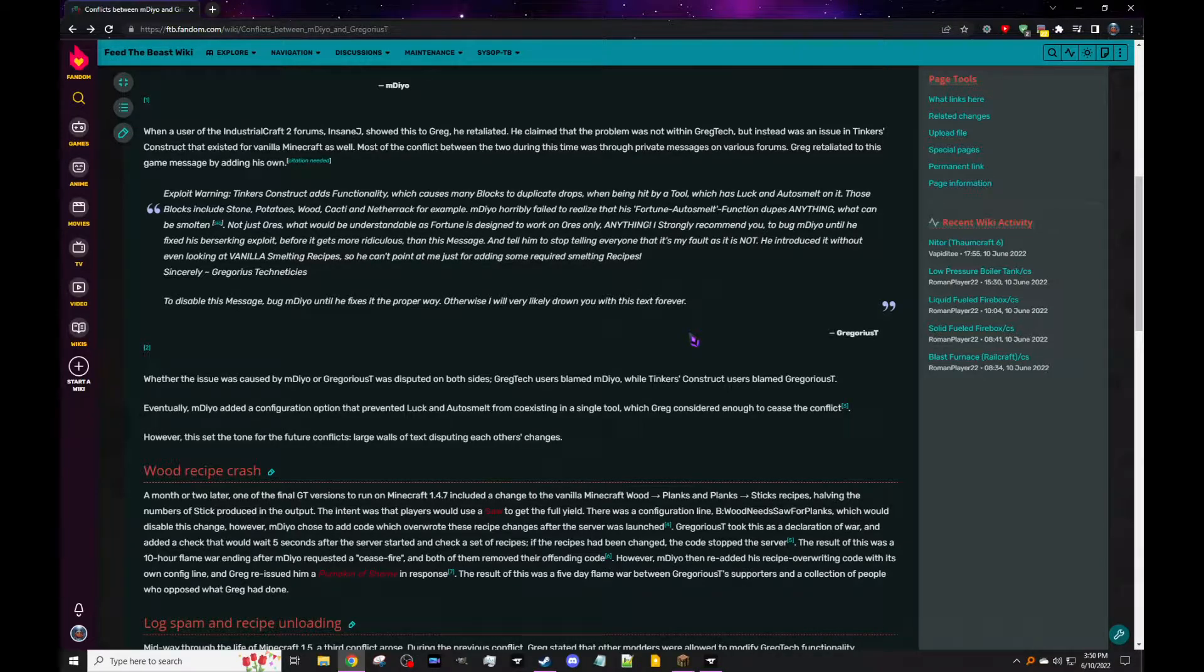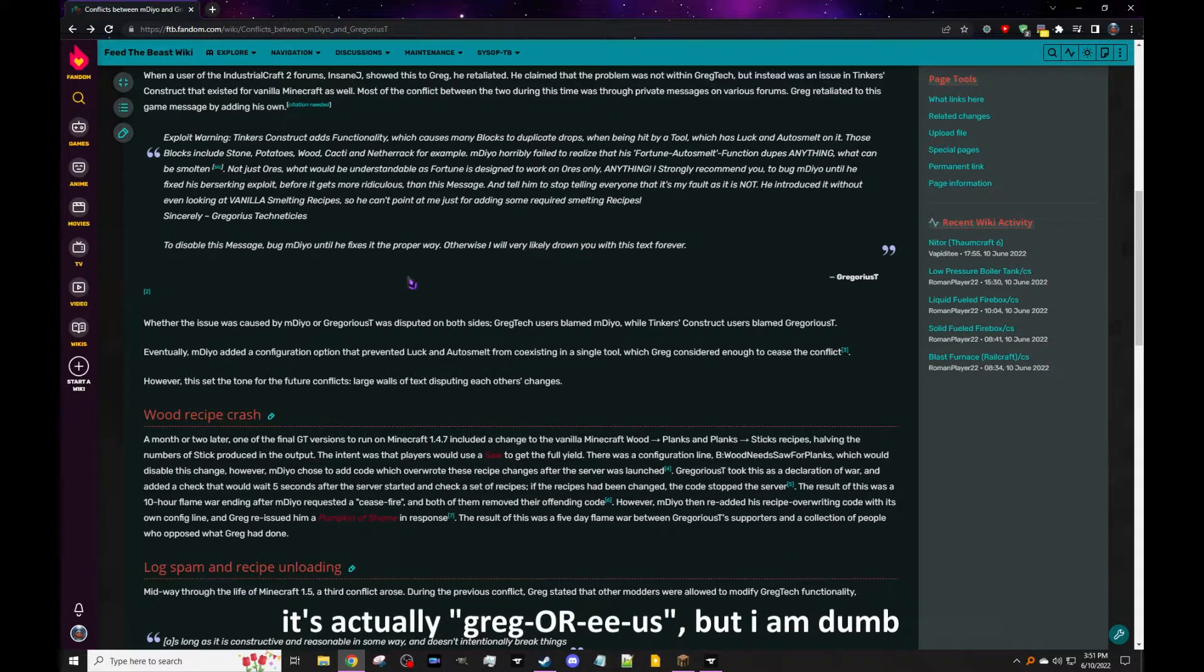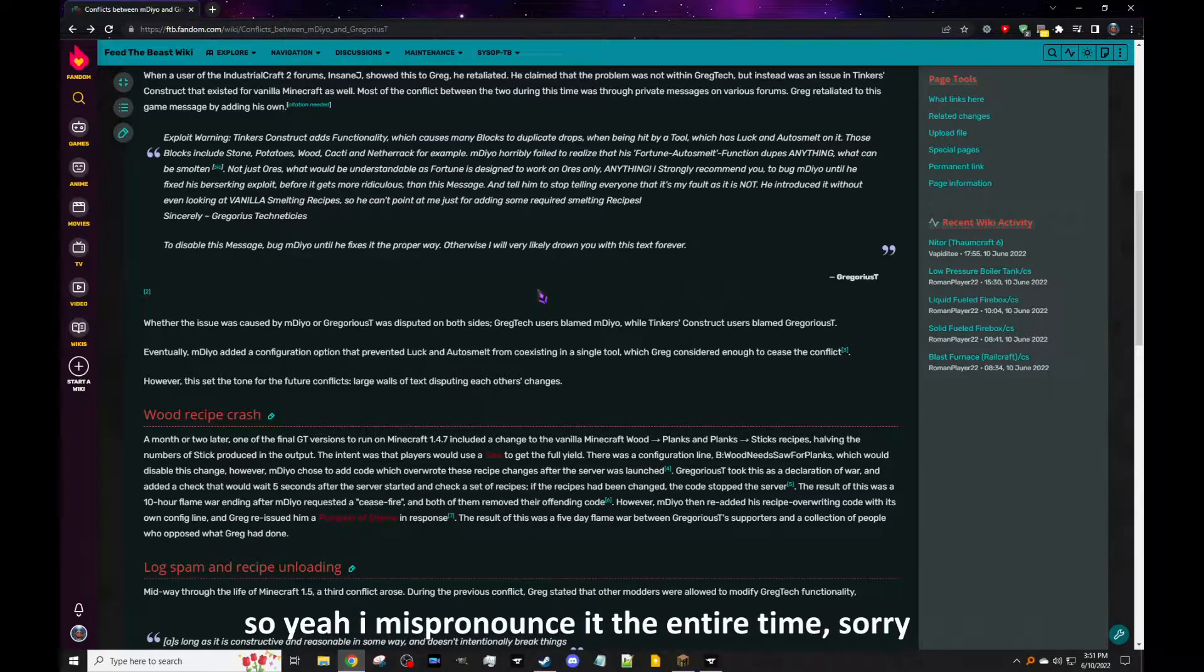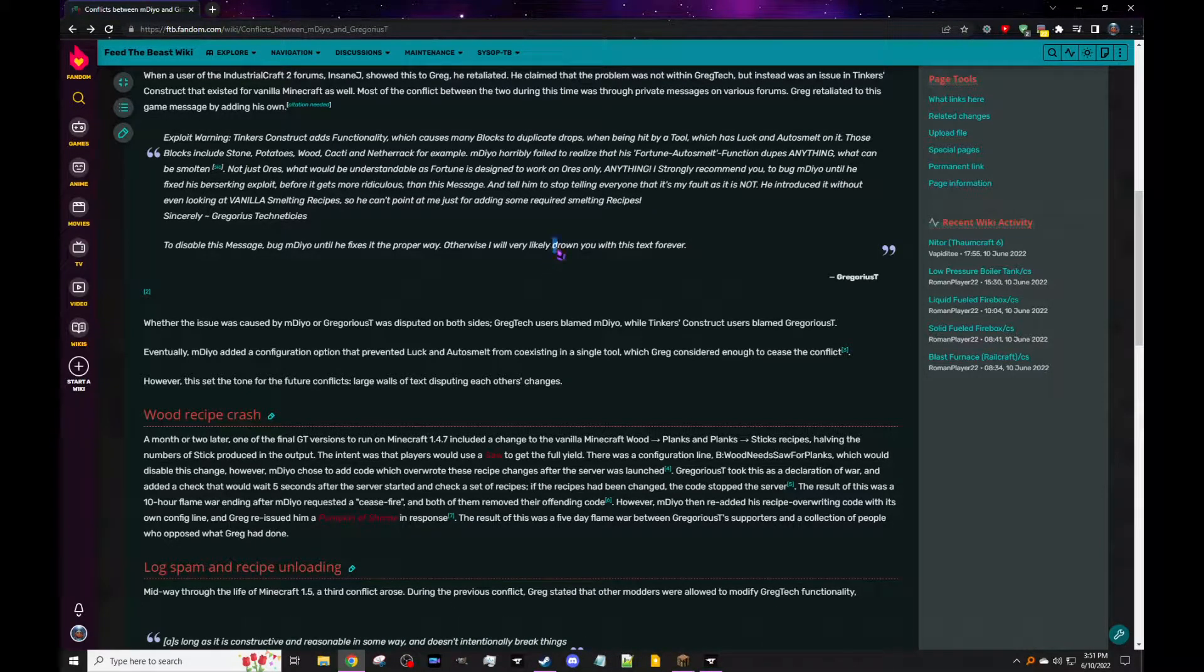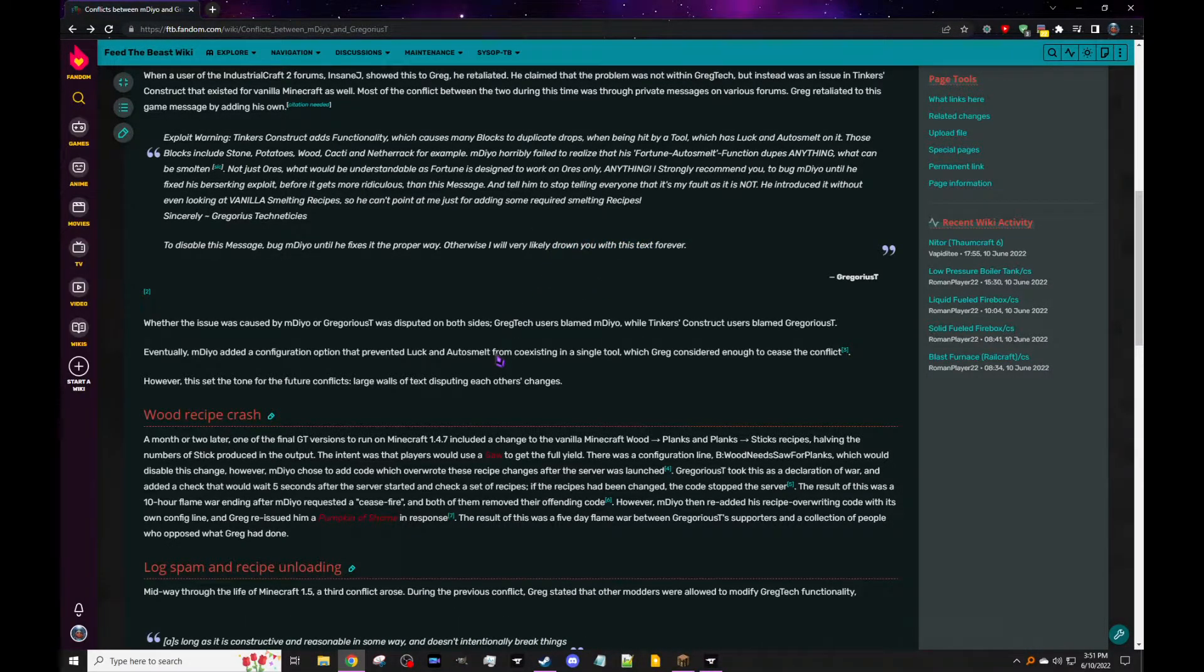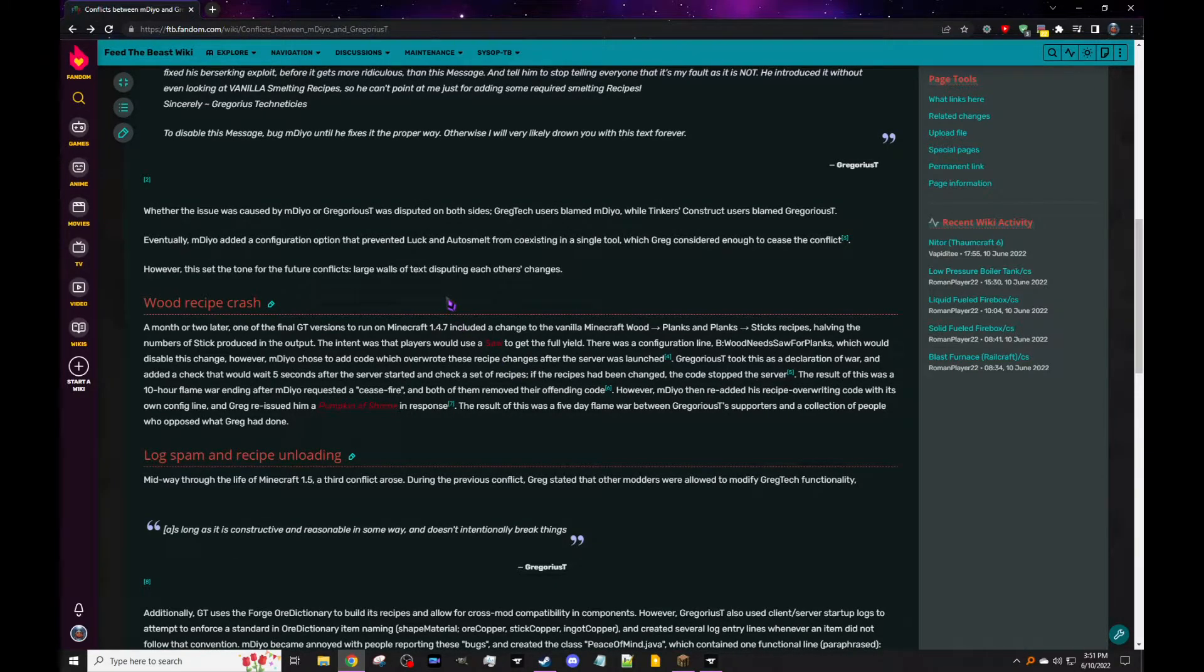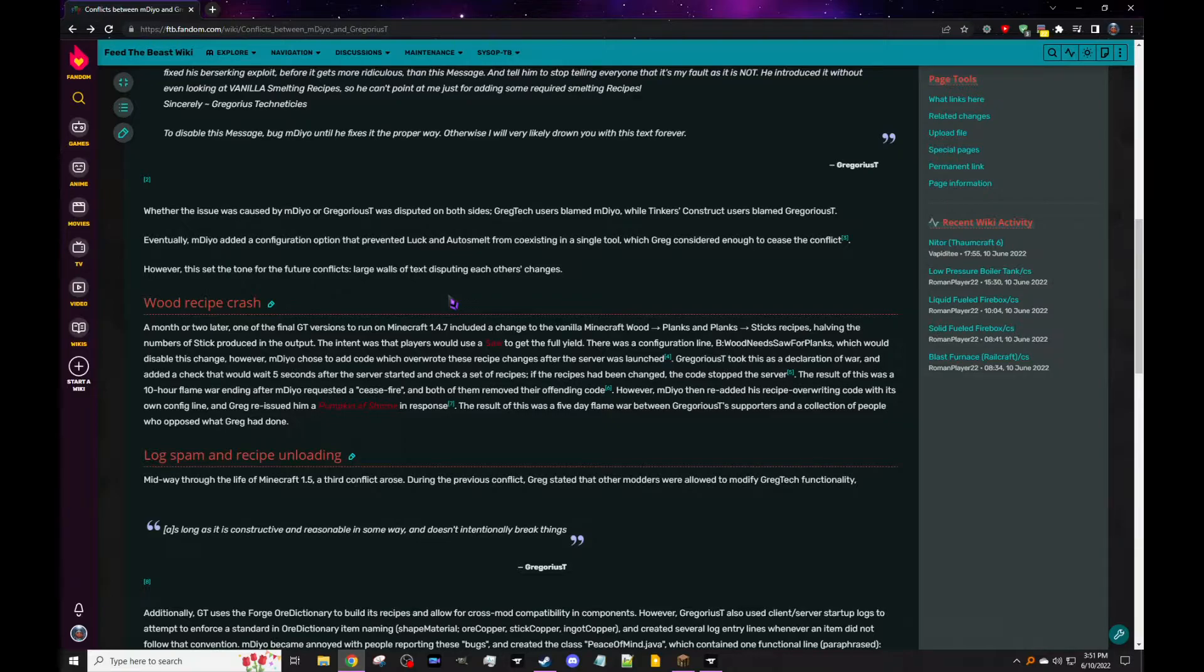Anything. I strongly recommend you to bug mDiyo until he fixes his berserk exploit before it gets more ridiculous than this message, and tell him to stop telling everyone that it's my fault as it is not. He introduced it without even looking at vanilla smelting recipes. So he can't point at me just for adding some required smelting recipes. Sincerely Gregorius Techneticies. To disable this message, bug mDiyo until he fixes it the proper way, otherwise I will very likely join you with this text forever. I got no clue if it's just a bad transcription because this is really old, this is from 2013, or maybe Gregorius just doesn't speak English as his native language. I'm not gonna make fun of him for it obviously, but I just think it's funny how the grammar is great to read.